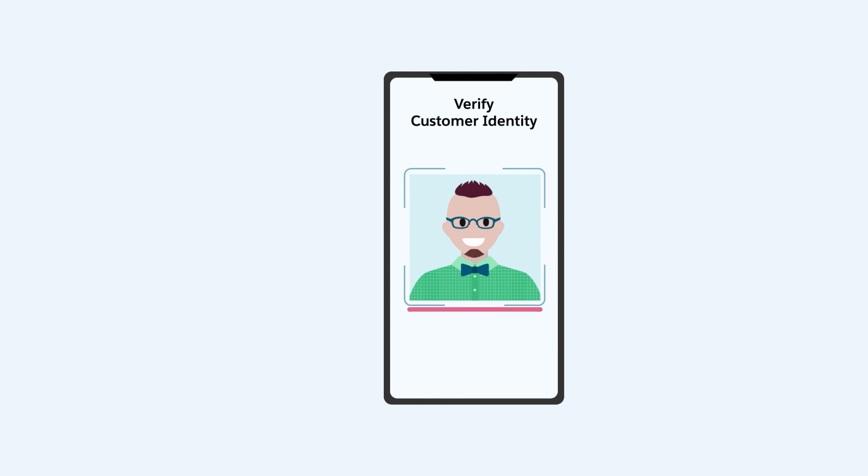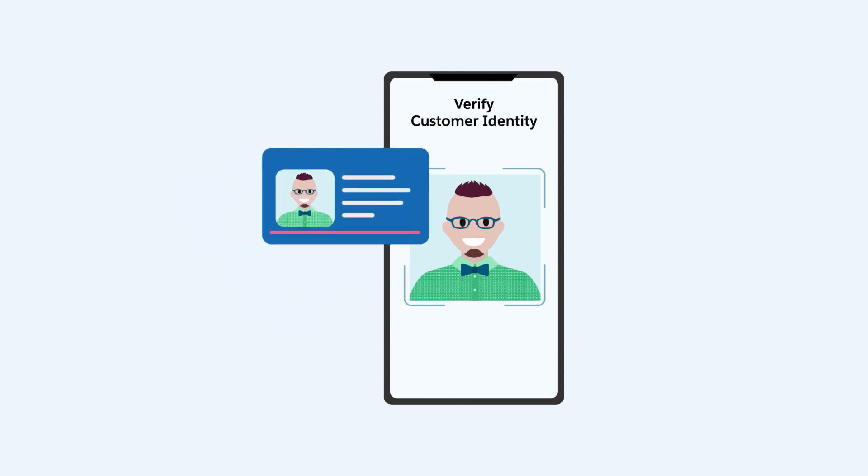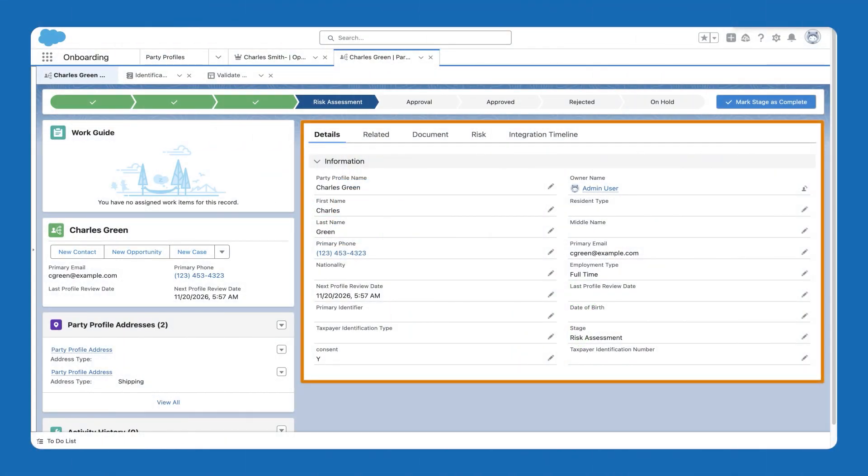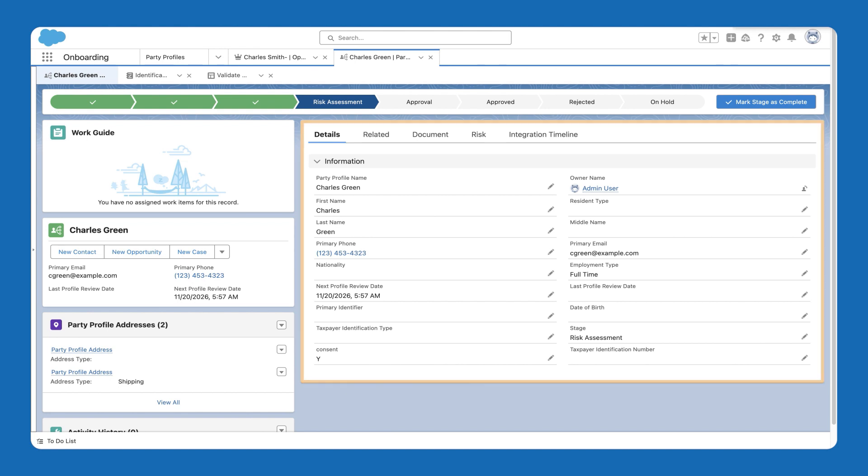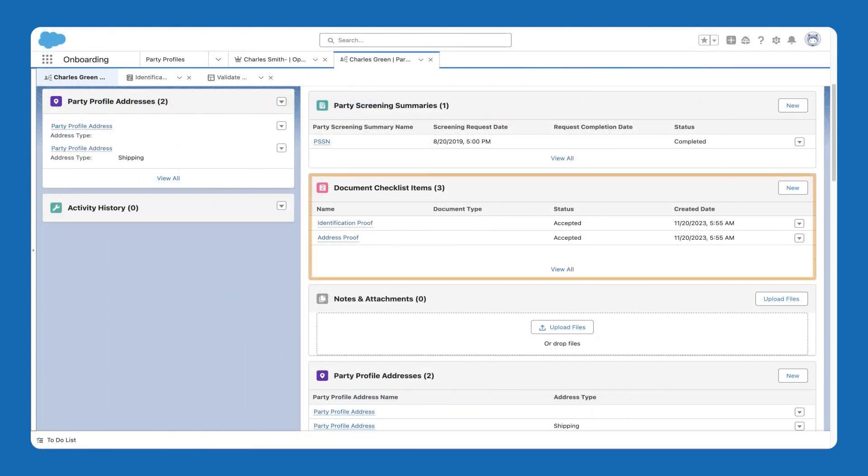To verify the customer's identity, you requested relevant documentation in the assessment. Within Salesforce, you created the party profile record to represent the customer and their associated details. And the documents uploaded during the assessment for identity verification are stored as document checklist items.